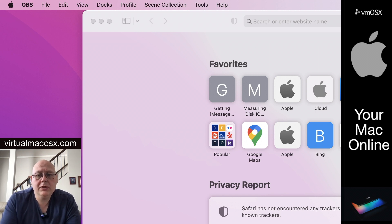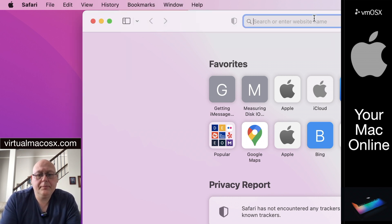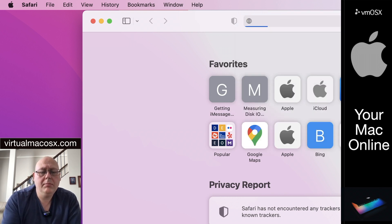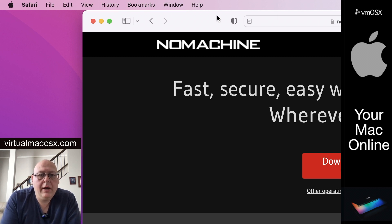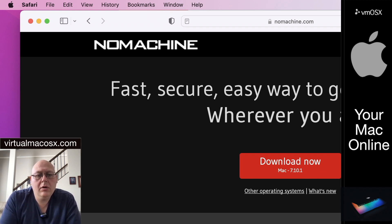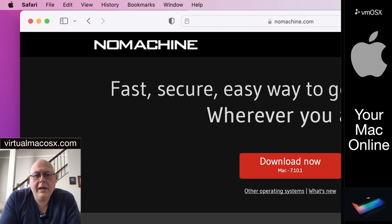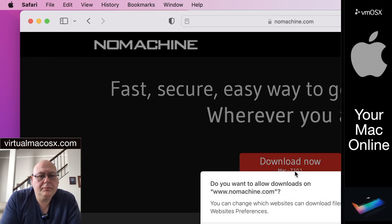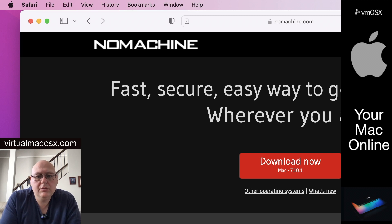So let's start by going to our browser. I'm going to start with nomachine.com. Here we are at nomachine.com. It will automatically detect your operating system and provide the appropriate download. In this case I'm running macOS so my download is for the Mac. I'm just going to click on Download Now and allow it to download. That's a fairly quick download — it's not a very large package.